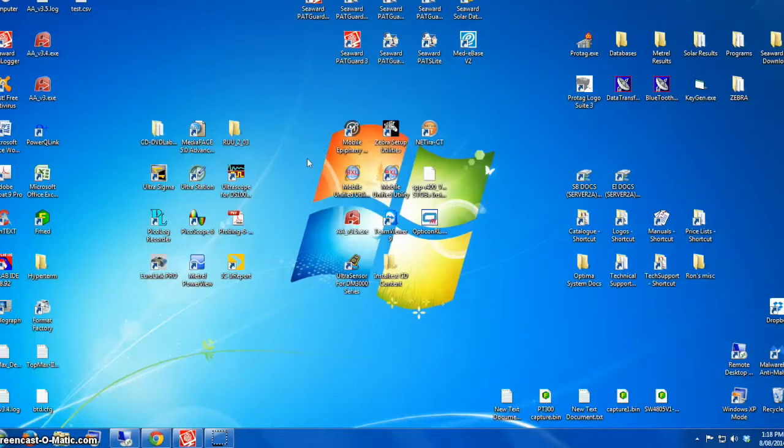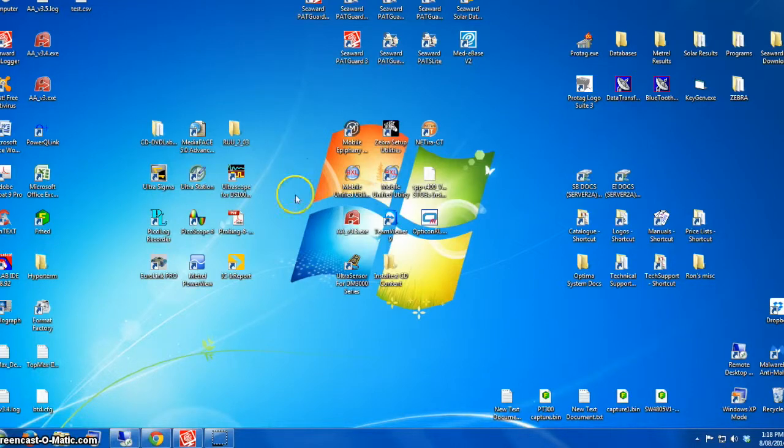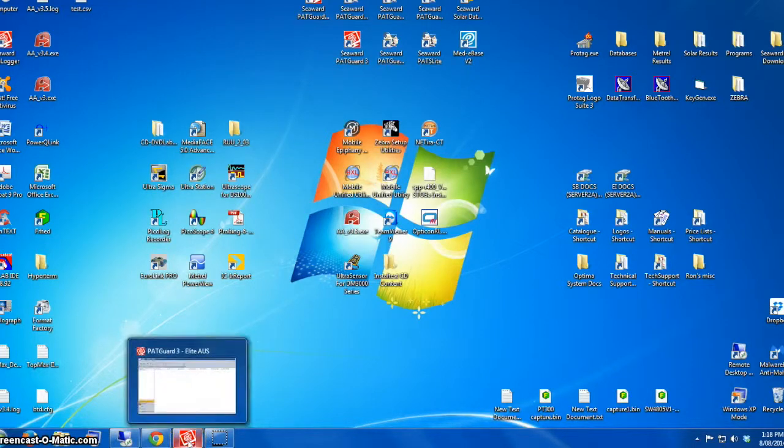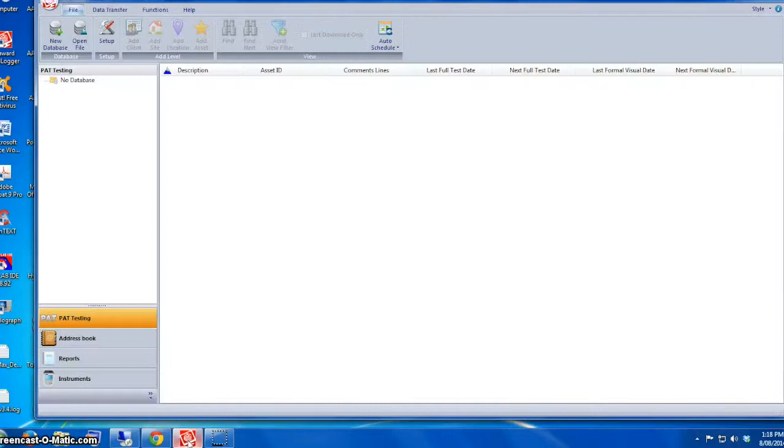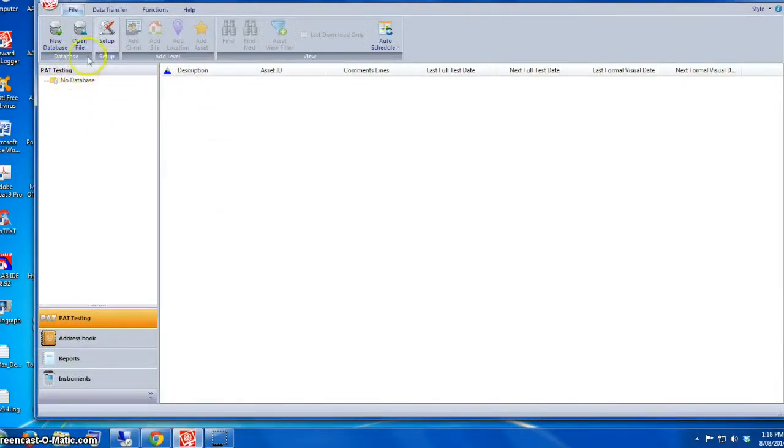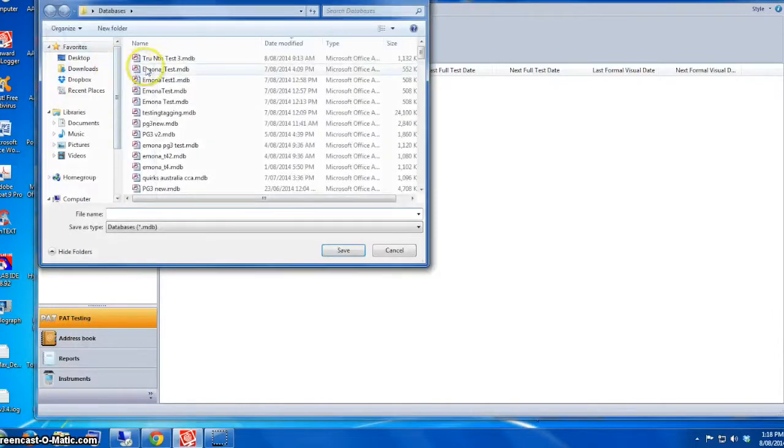First of all, we're going to open PatGuard 3, which we just installed. At this point we don't have any database, so we'll have to make a new one. We do that by clicking New Database up the top.